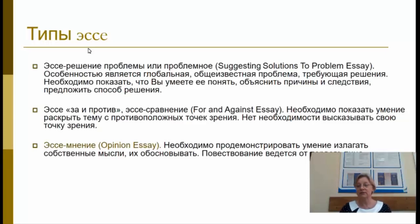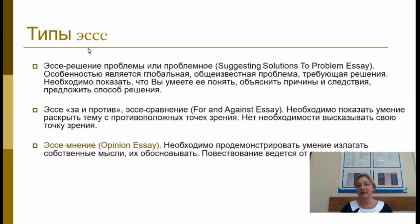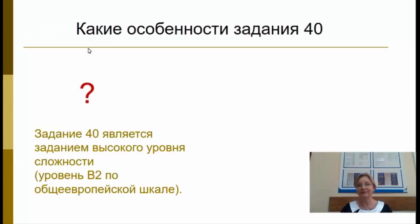Эссе «За» и «Против», или эссе «Сравнение»: необходимо показать умение раскрыть тему с противоположных точек зрения; нет необходимости высказывать свою точку зрения. Эссе «Мнение» (Opinion essay): необходимо продемонстрировать умение излагать собственные мысли и обосновывать их; повествование ведётся от первого лица. Именно задание 40 предполагает написание эссе «Мнение».